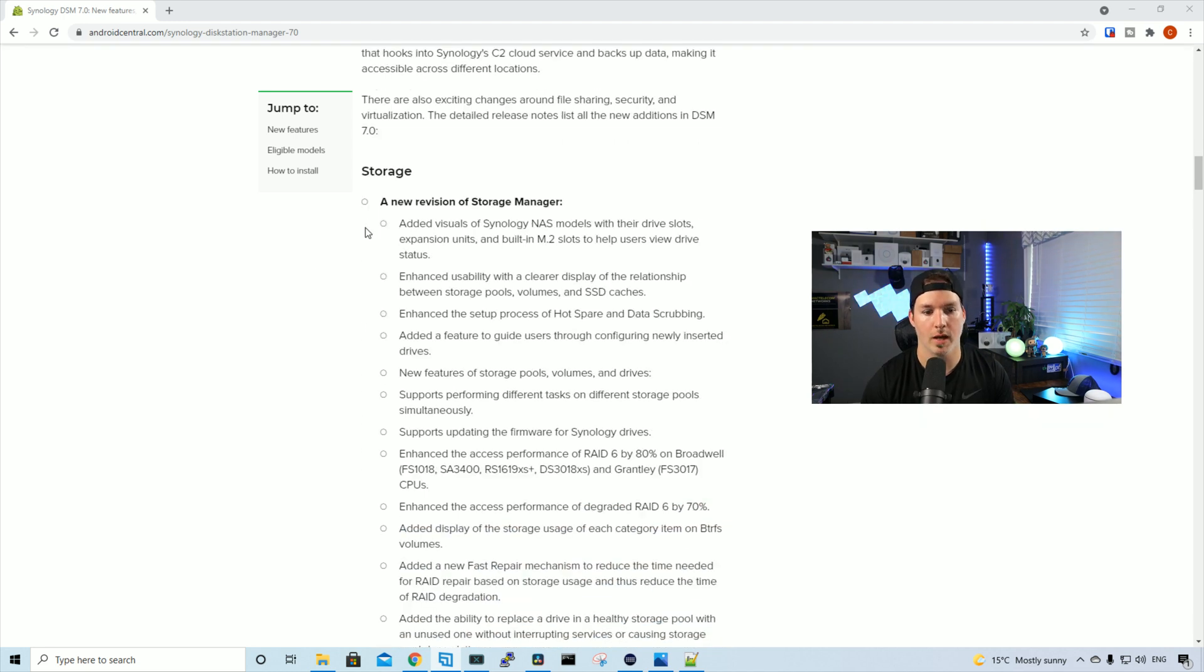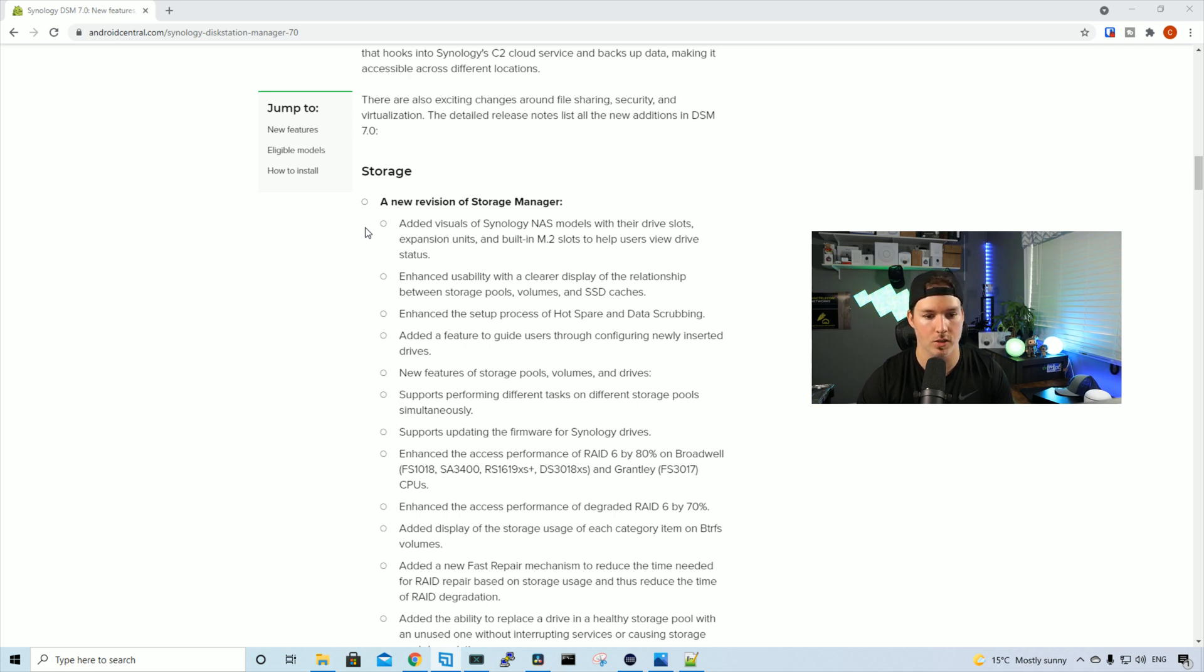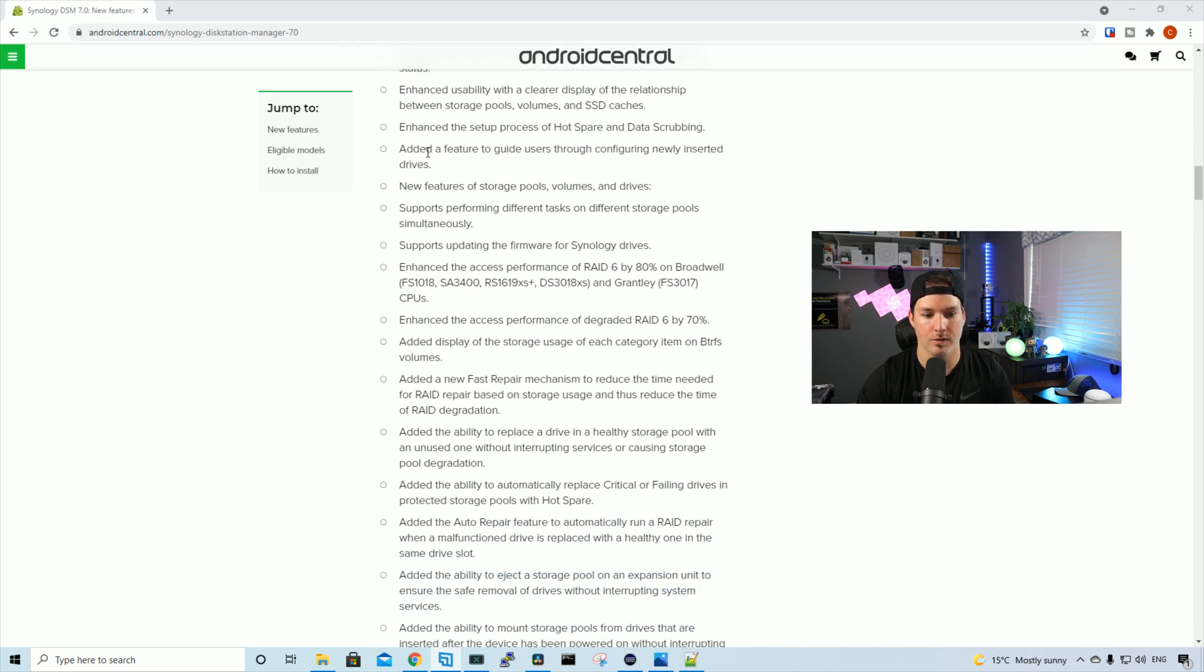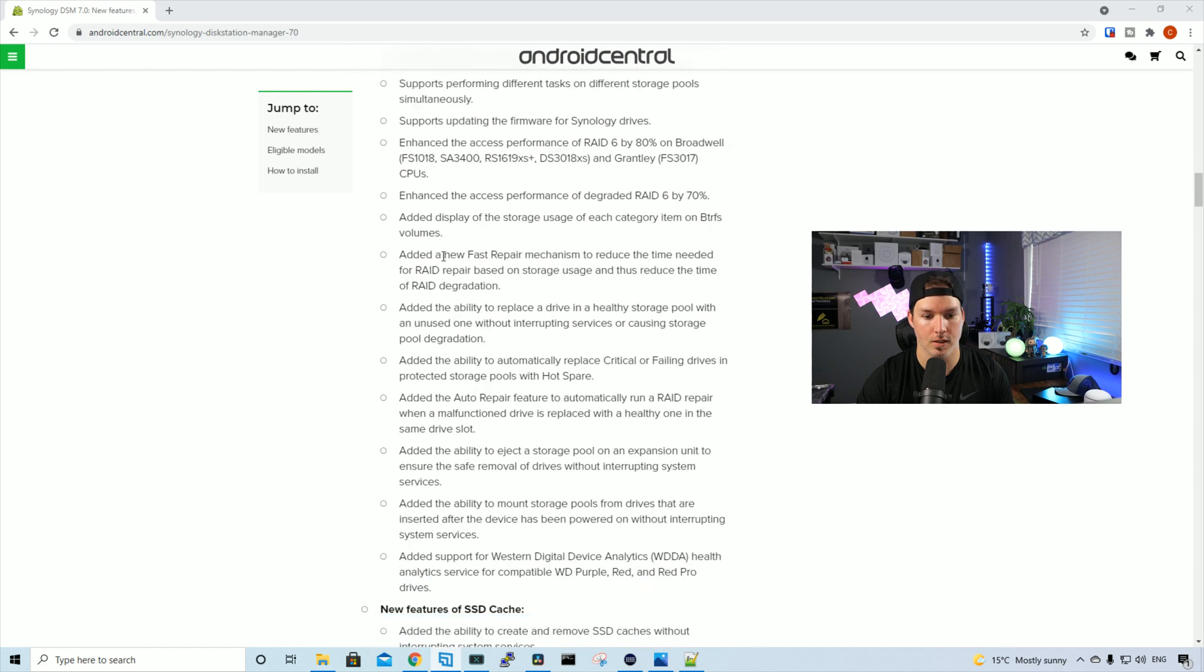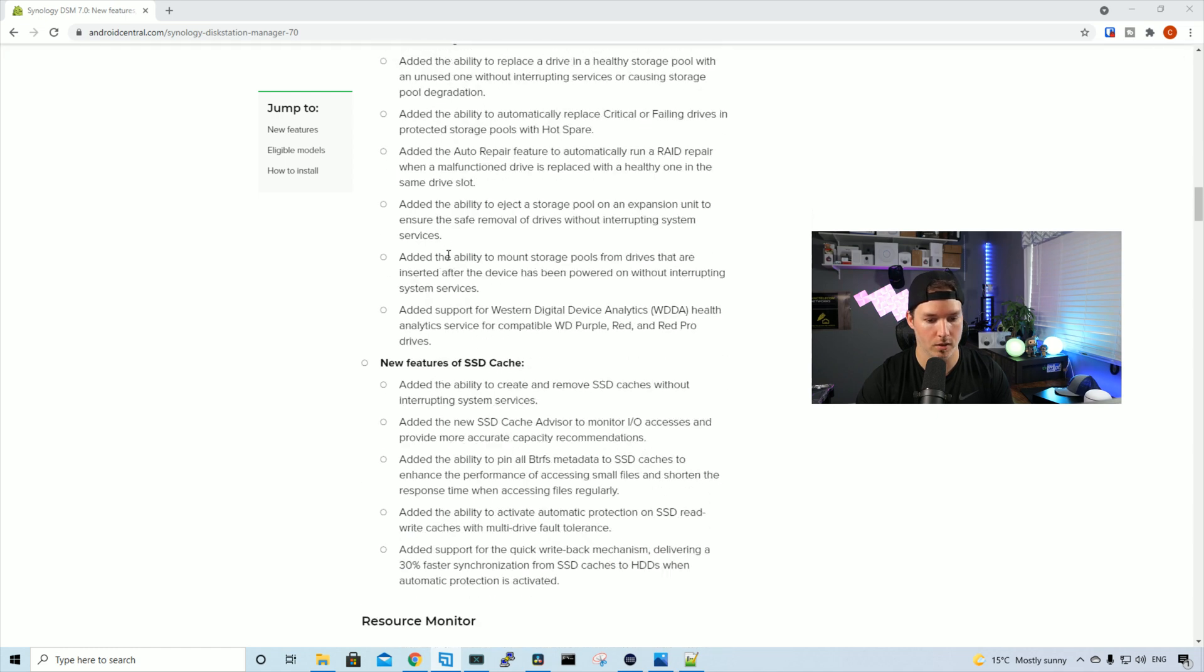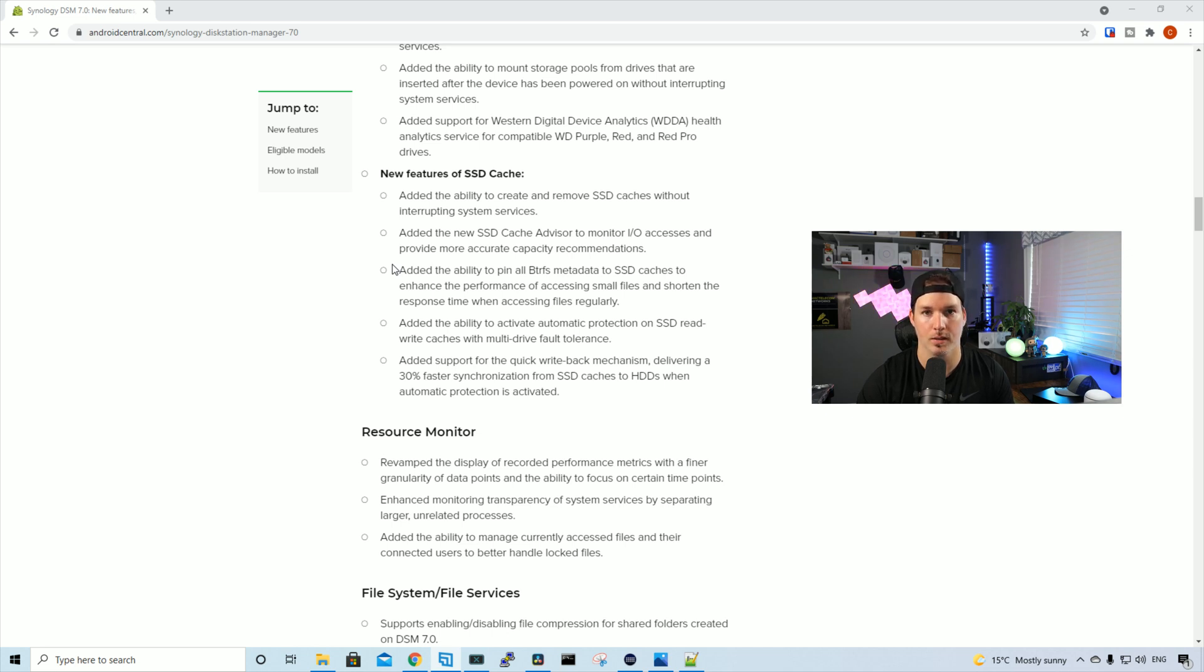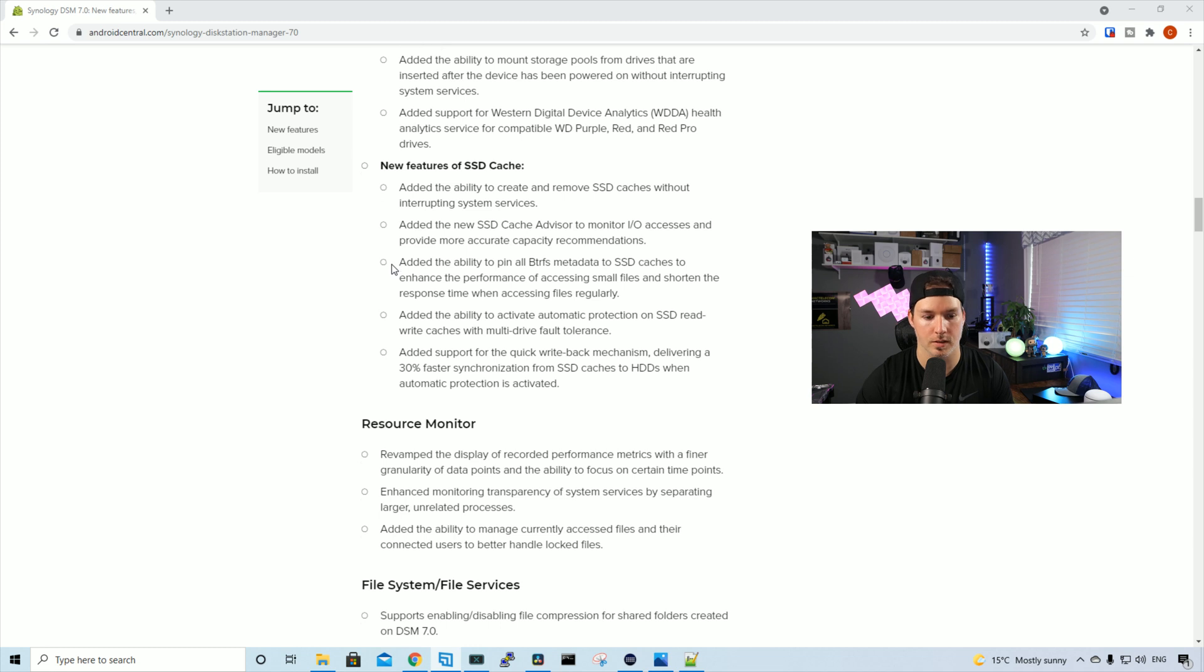And under storage, we have a new revision of Storage Manager. So added visuals of Synology NAS models with their drive slots, expansion units, and built-in M.2 slots to help users view drive status. There's also a massive list of things under here. We're not gonna read all of those. And then we have new features under SSD cache. Added the ability to create and remove SSD cache without interrupting the system service.